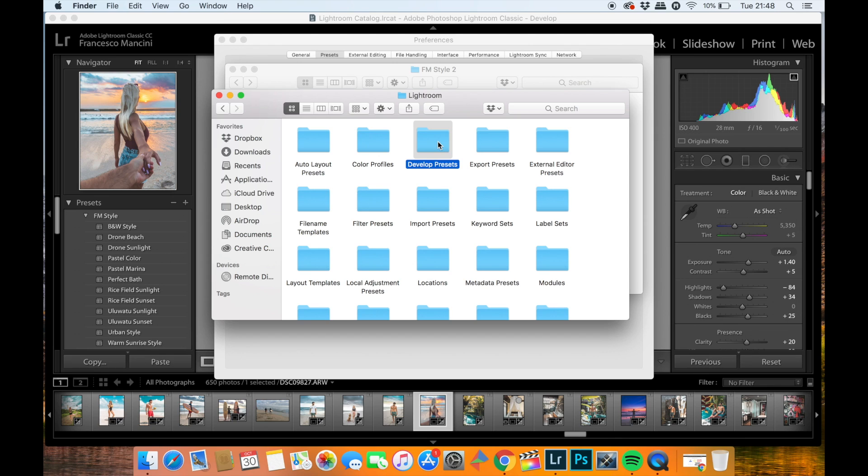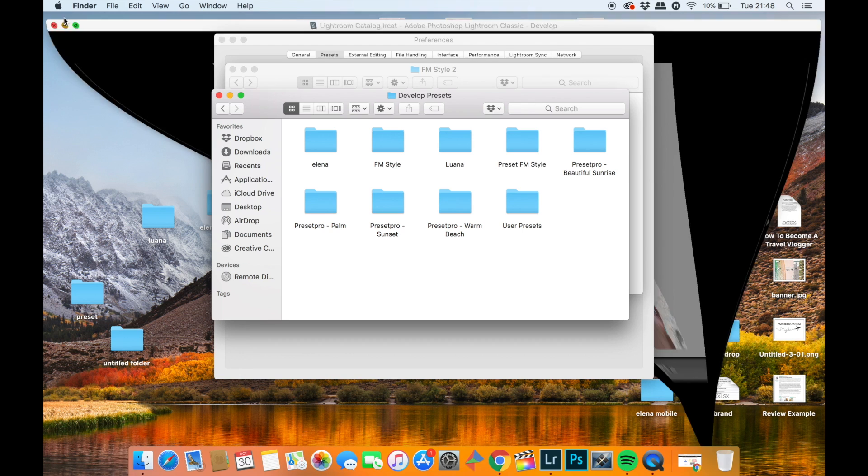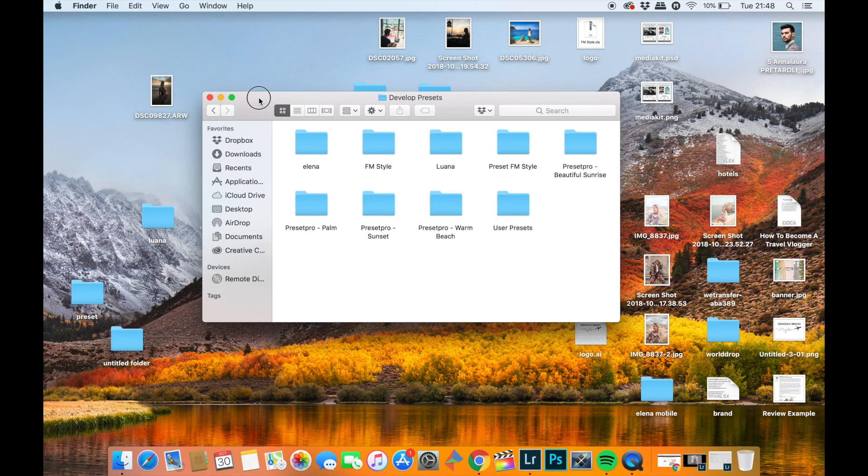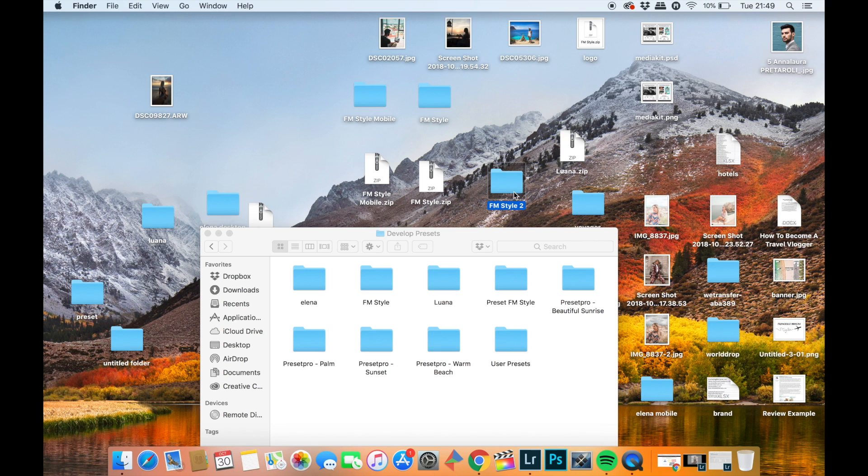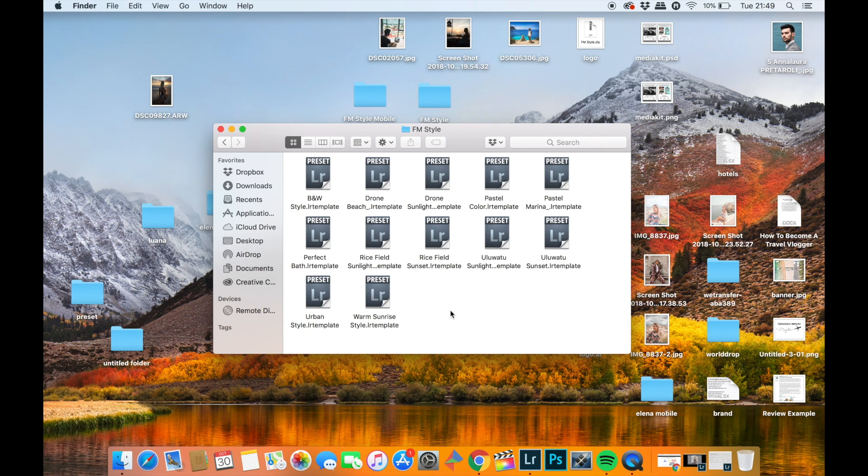Perfect. Once opened, you will need to copy the FM Style folder which you previously unzipped into the Develop Presets folder in order to apply the presets into your Lightroom. As you can see, I already have the FM Style folder and inside this folder are the 10 presets.